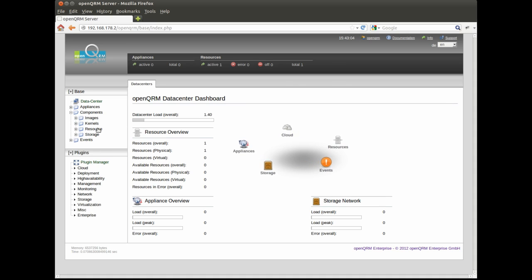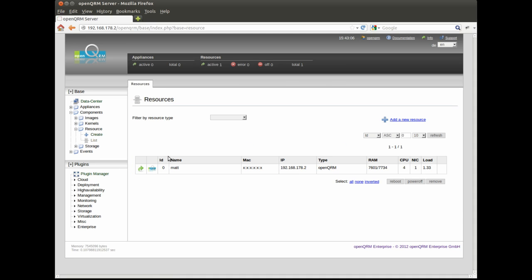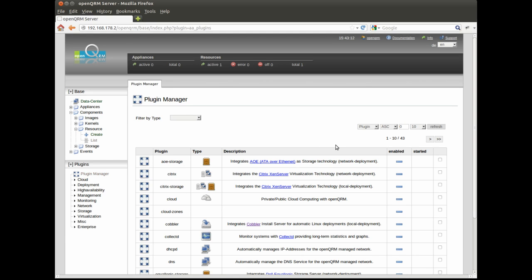Local deployment in OpenQRM allows to fully automatically capture existing physical servers or even virtual machines and to create an image from them.